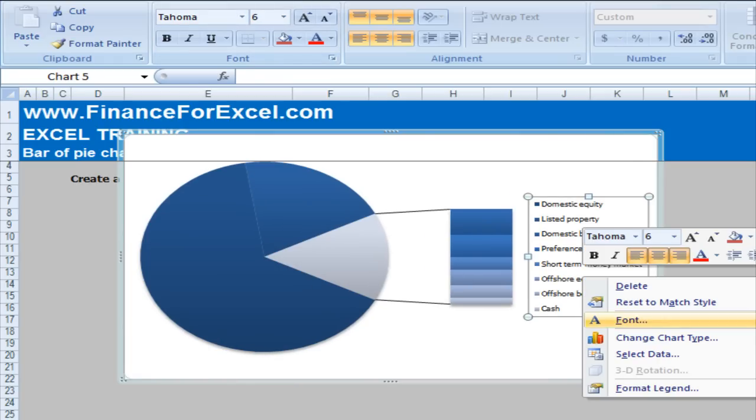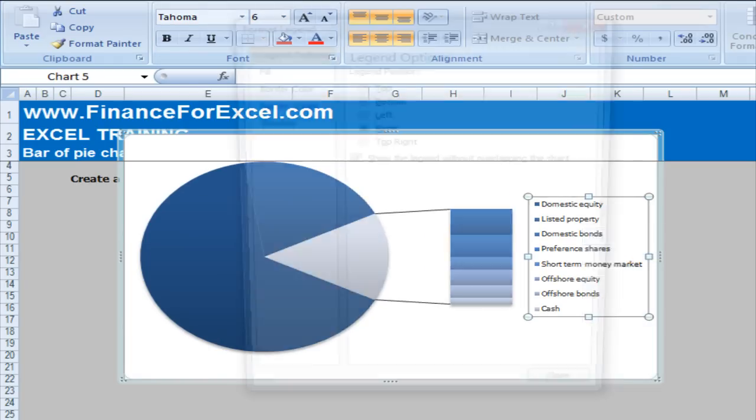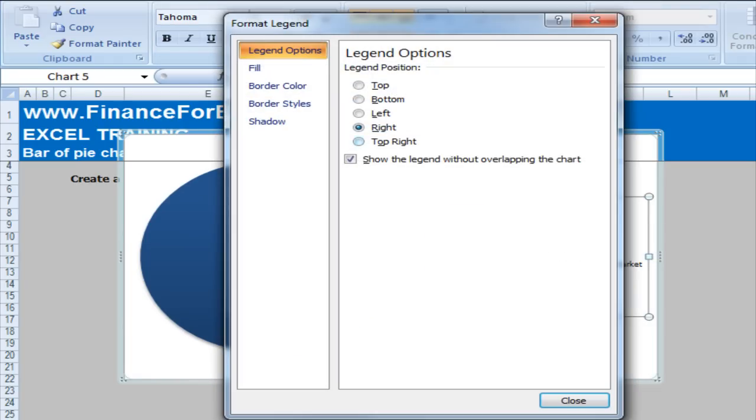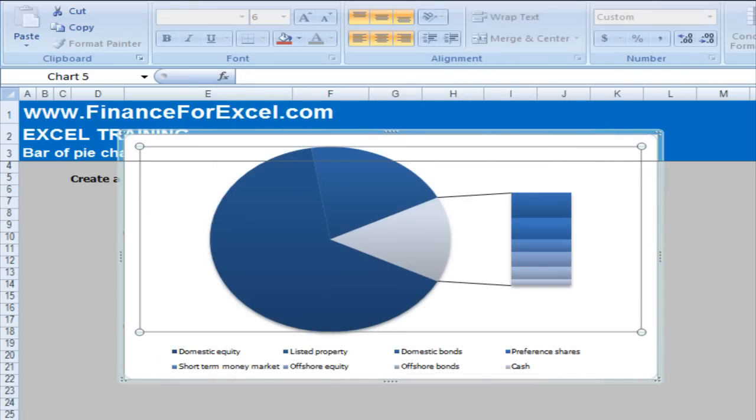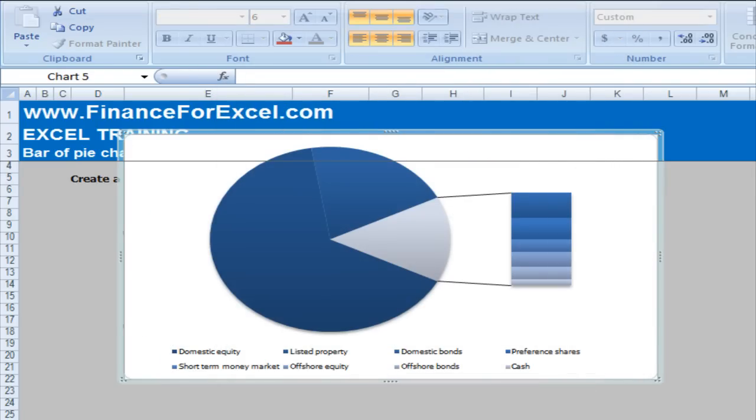Then we'll put the legend at the bottom. So you go format legend, bottom, close. And you can see progressively our chart starts to look a little bit better.